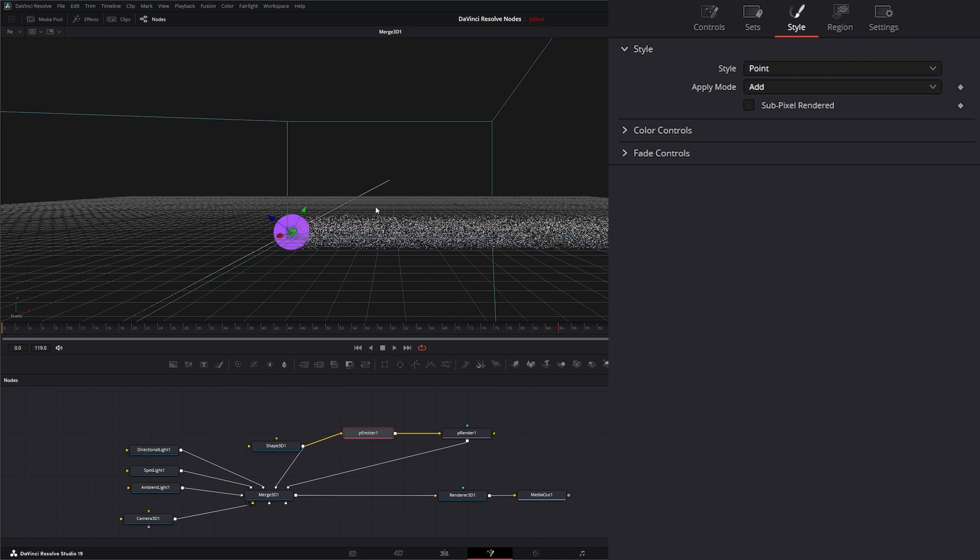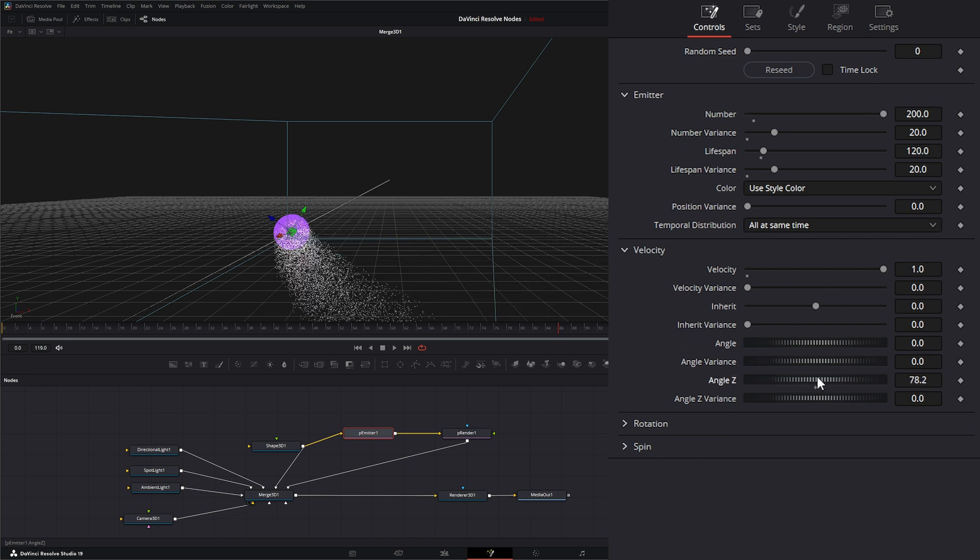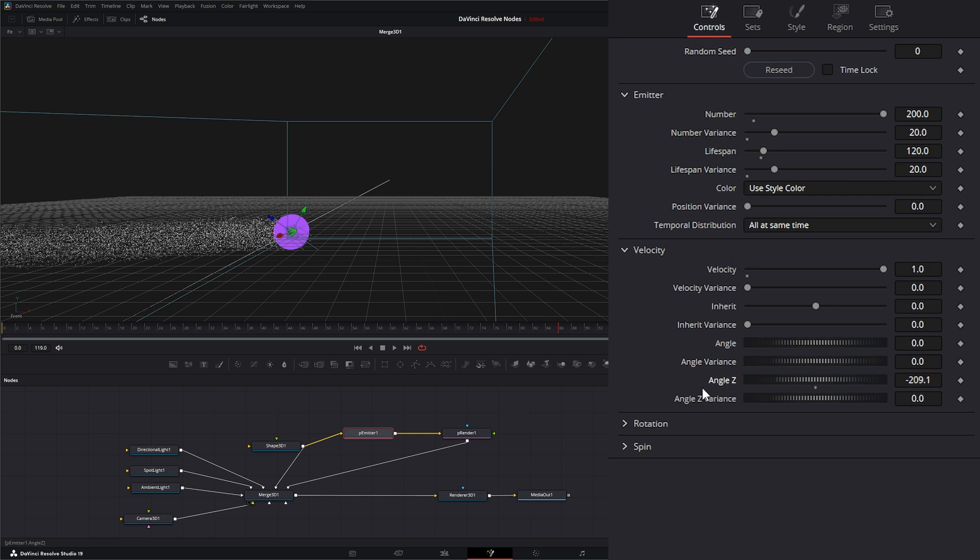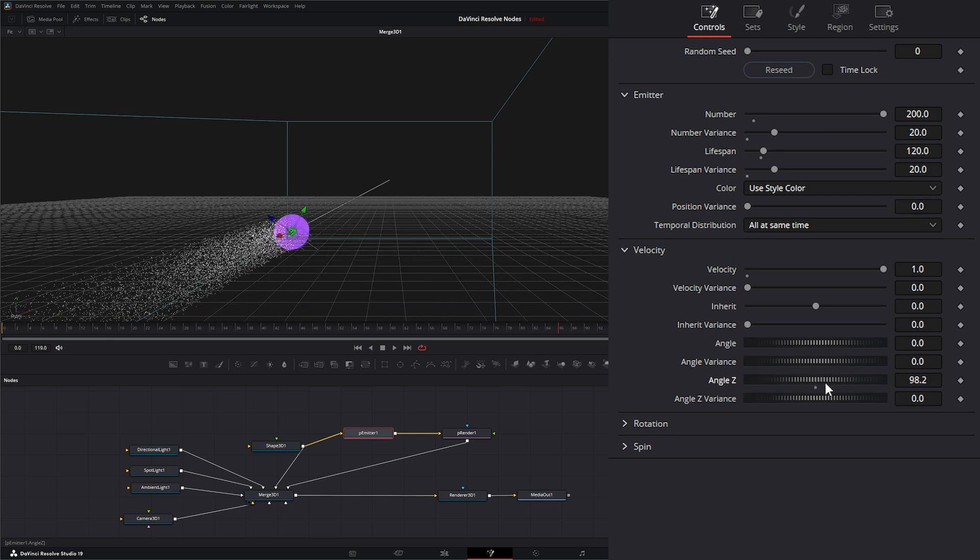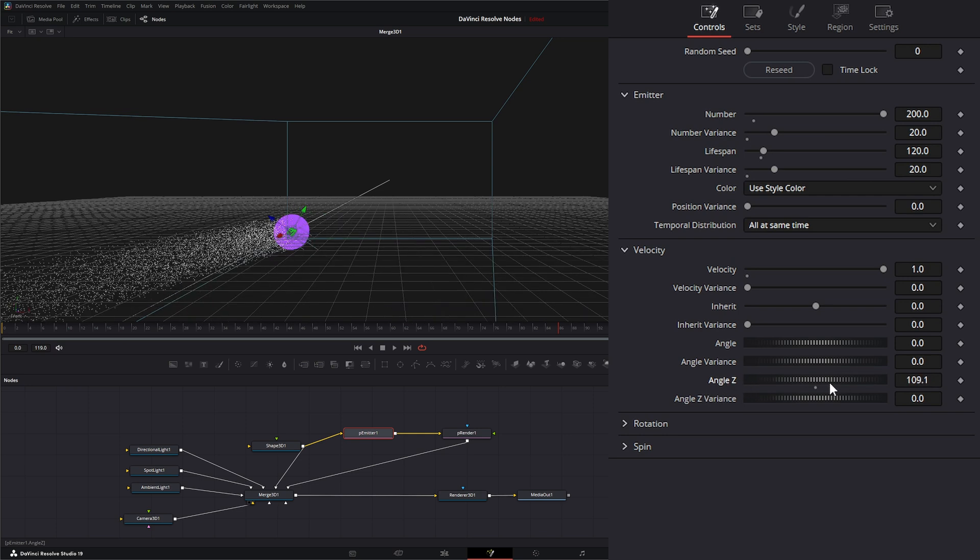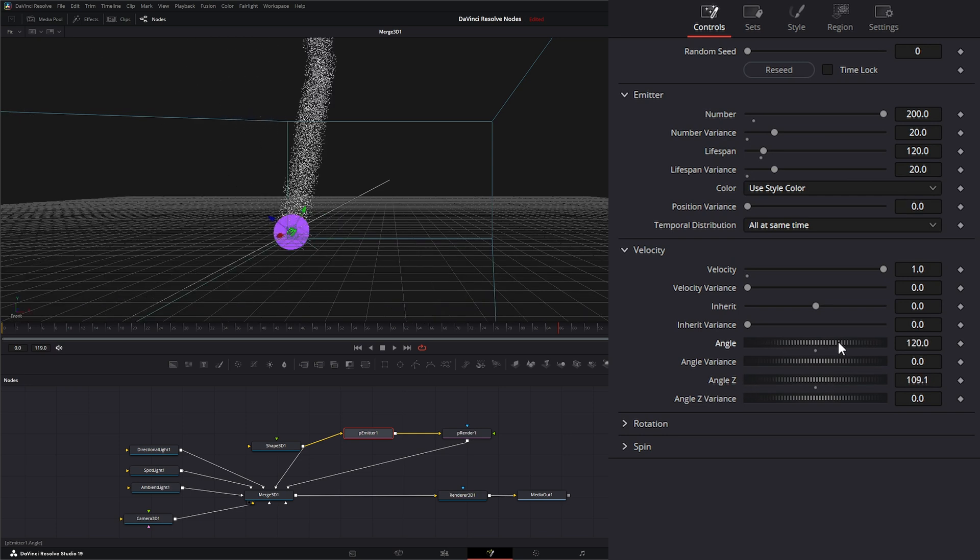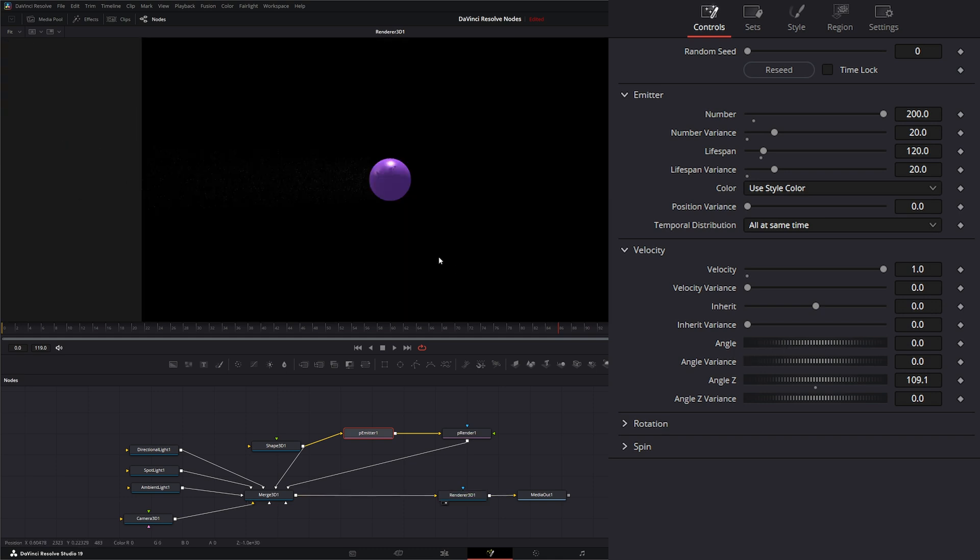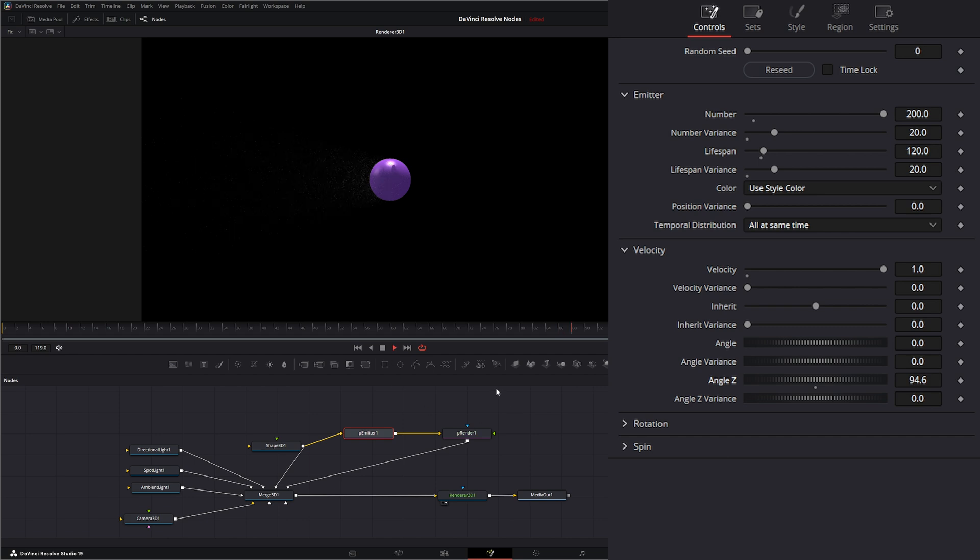So if we want to change the direction, say we want our particles going towards our camera, all we have to do is go to our controls and change our angle on the Z axis. So now we can swing that around within the 3D world in that direction. And additionally, we can change it on the other direction if we need to as well. So let's go to our render node and get our angle the way we want it. Say we want it coming kind of towards the camera. So there we go.